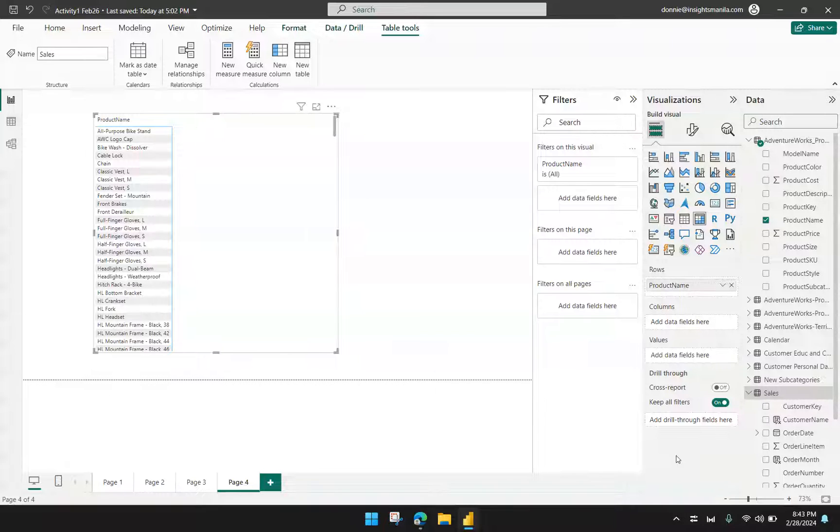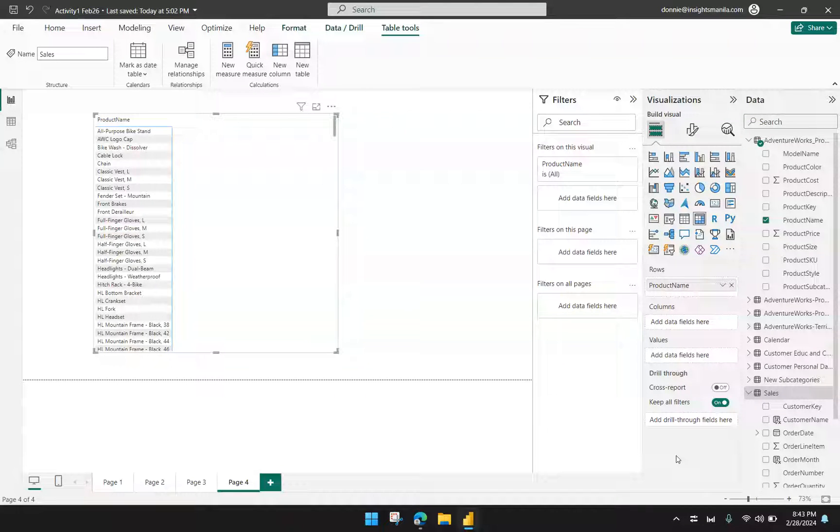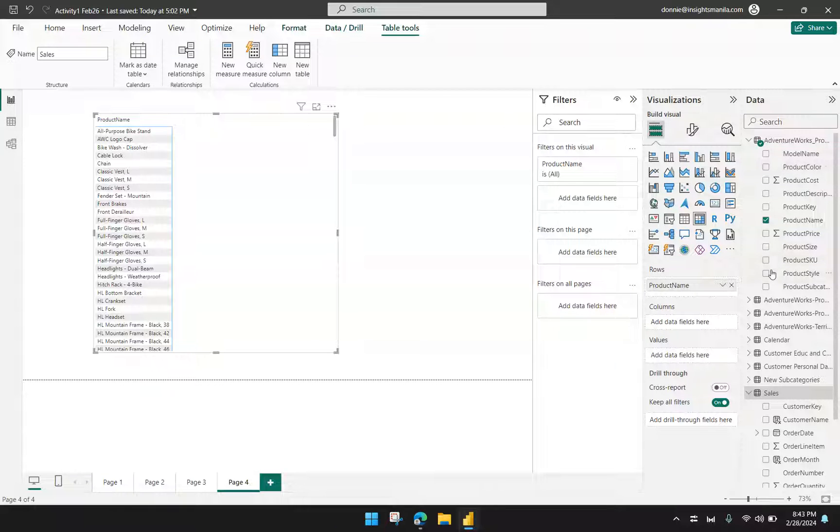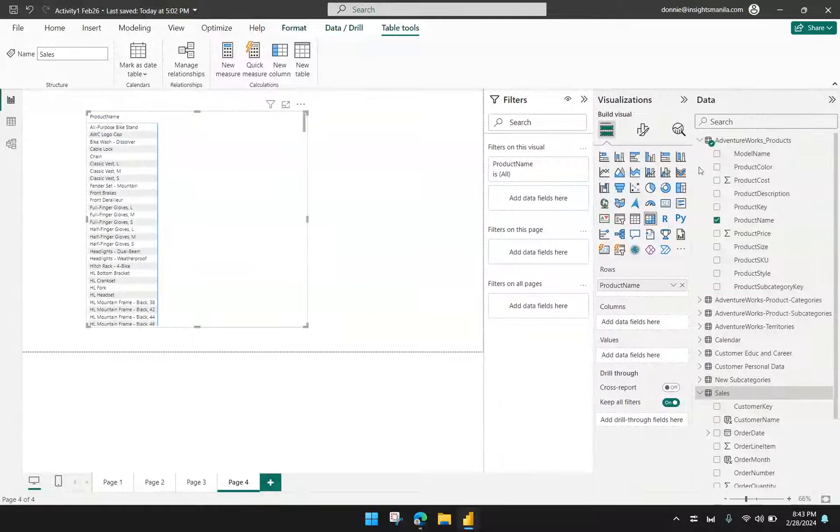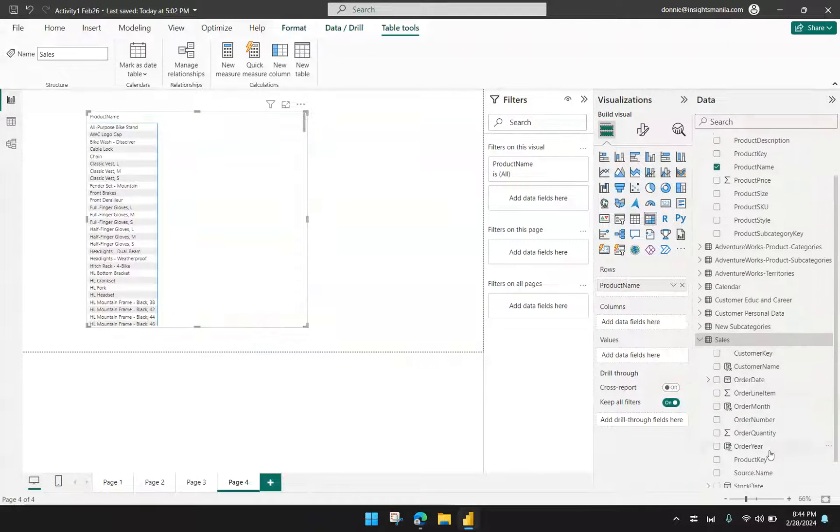So I have here a matrix visual and I already drag the product name. Let's say I have this data model wherein I have the list of products in one of the tables and then the sales in a different table.